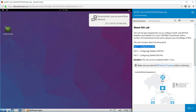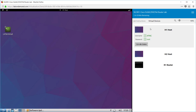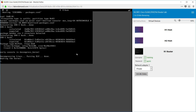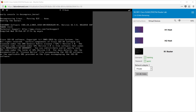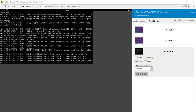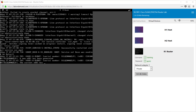The first lab is going to be Part 1: configuring stateless address auto configuration, and we need to focus on Router 1. So we click on our virtual devices and from there we'll get a listing of all the devices for this lab. Click on Router 1 to make that active on the left hand side. Depending on how long it has been since you've started this lab the router may take a little while to boot up, so be patient while it finishes starting up.